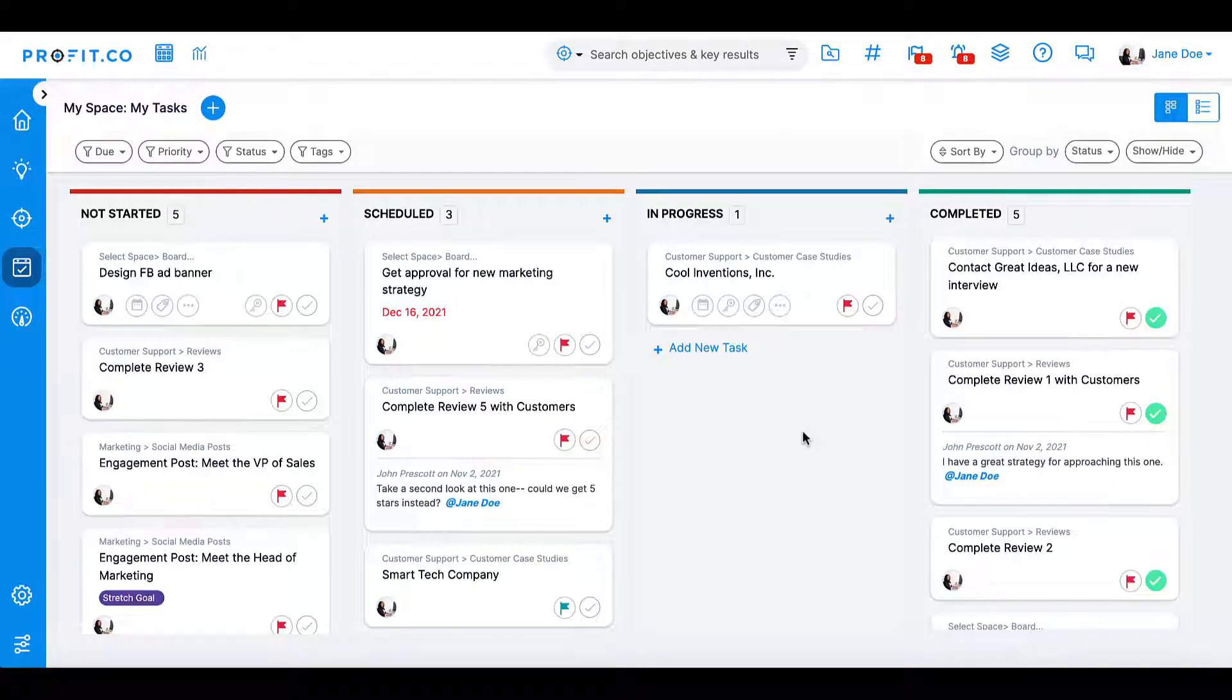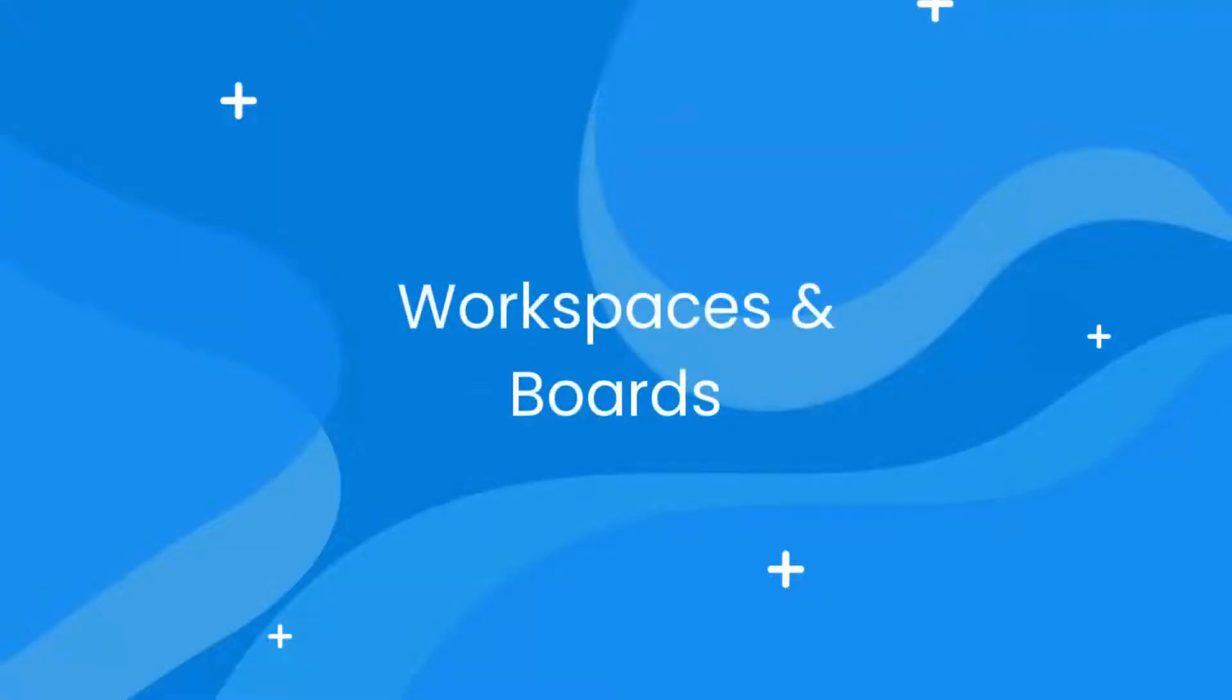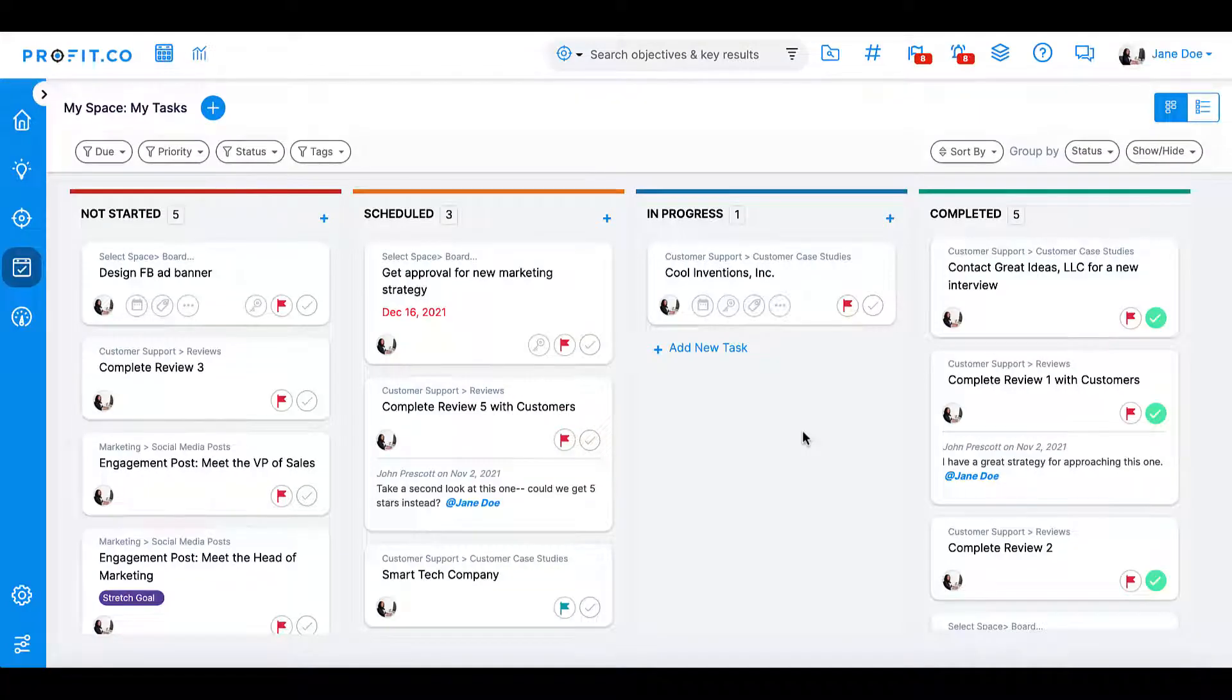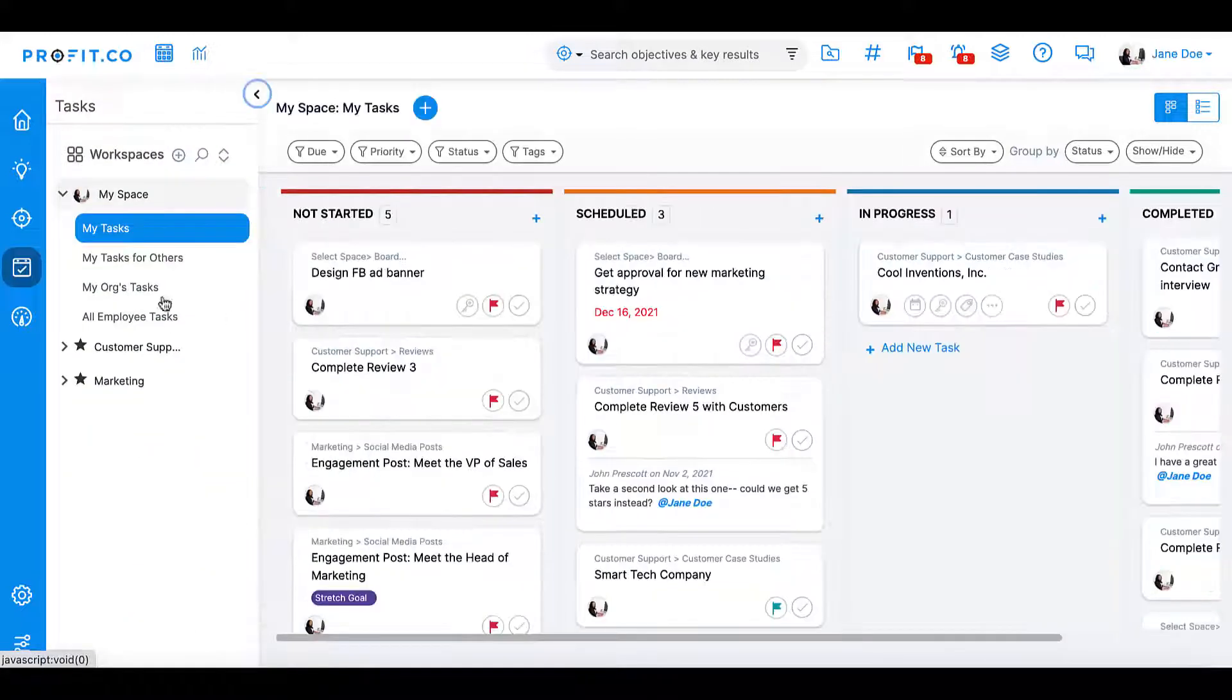With the profit.co tasks management module, your everyday tasks can help you work toward your quarterly goals. The tasks management module is a virtual collaboration space for your entire team. You can create workspaces for your departments and teams that help manage the day-to-day without losing focus on the big picture.